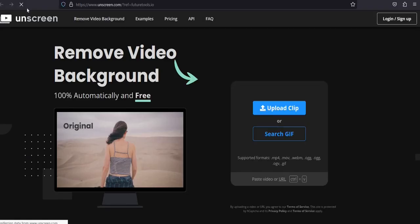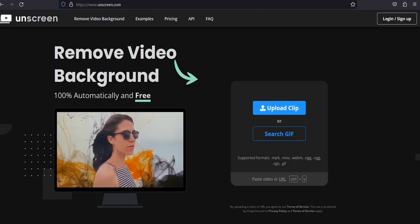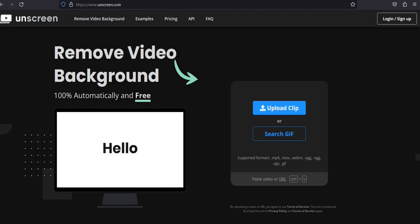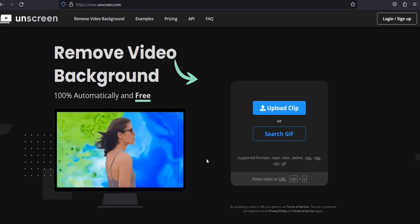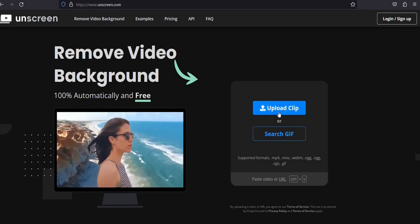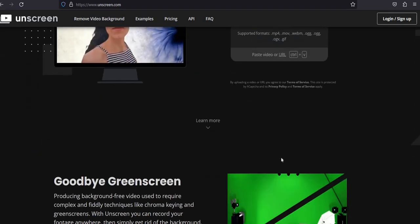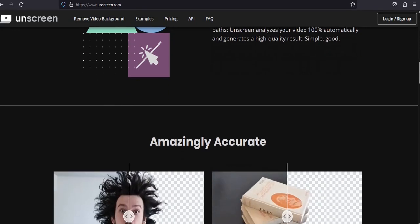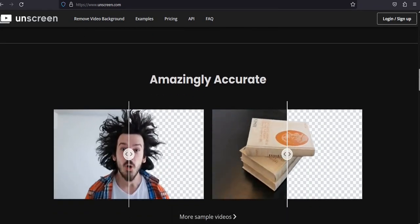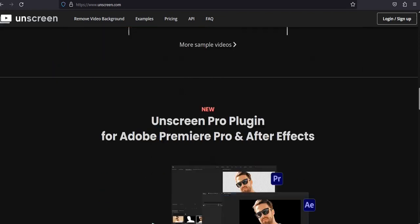Number 3: Unscreen. Do distracting backgrounds ruin your videos? Unscreen can help. Easily remove unwanted backgrounds and keep the focus on what really matters. Producing background-free video used to require complex and fiddly techniques like chroma keying and green screens. With Unscreen, you can record your footage anywhere, then simply get rid of the background — 100% automatically, without a single click.